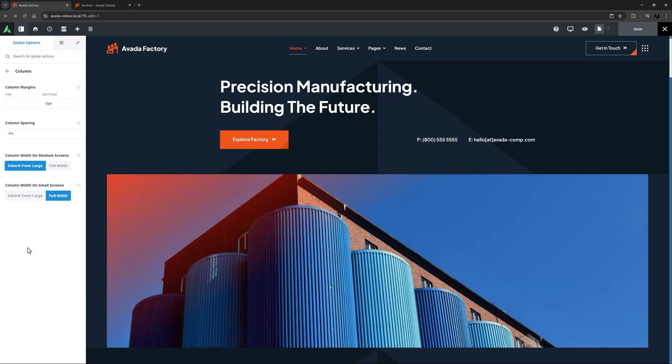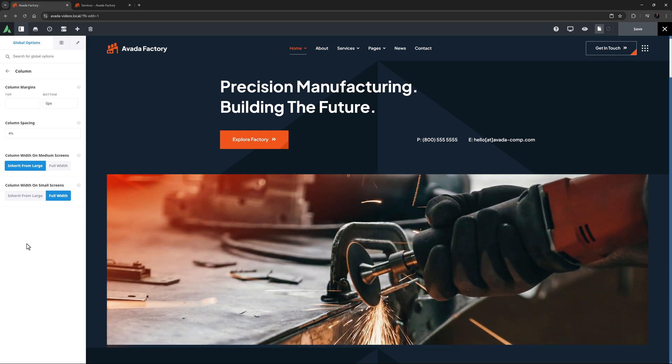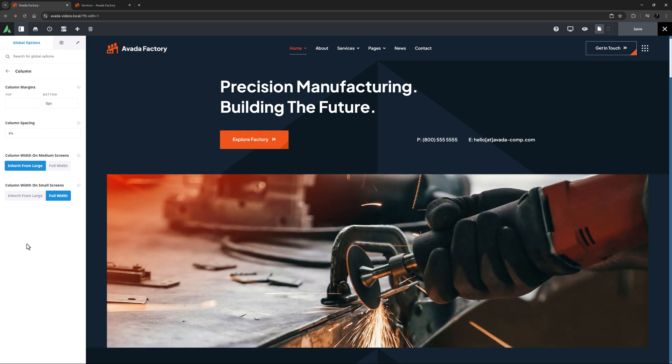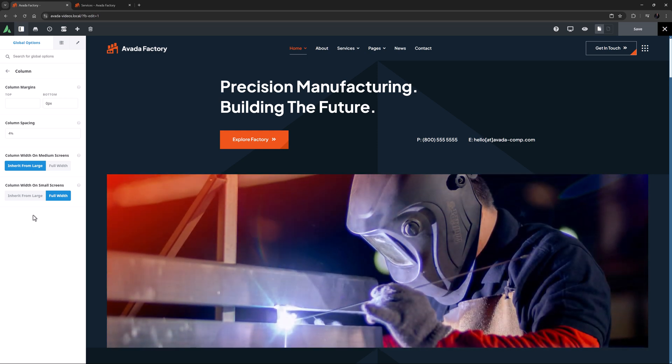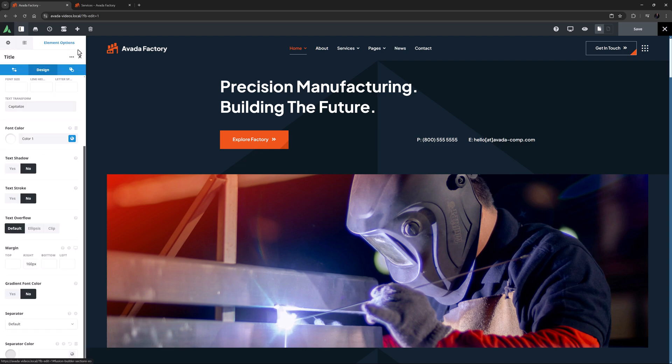columns on medium screens inherit from the desktop layout, and columns on small screens go full width. So that's the default behavior, and in general is a great rule of thumb for responsive design. But there might be times when you want to refine this. So let's see some responsive option sets in action.